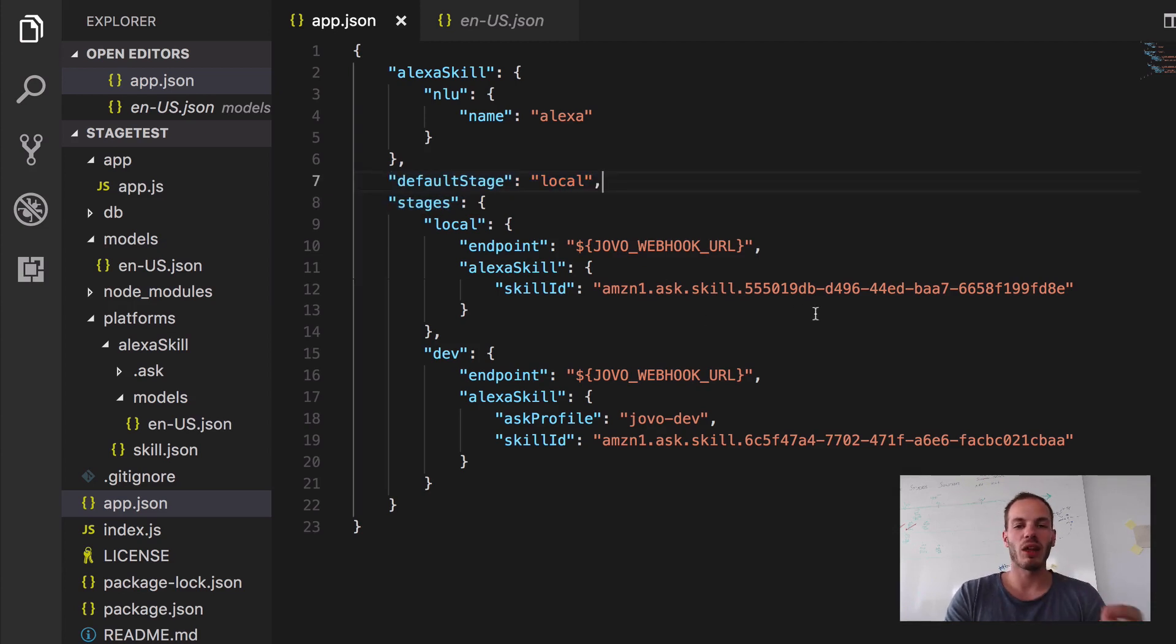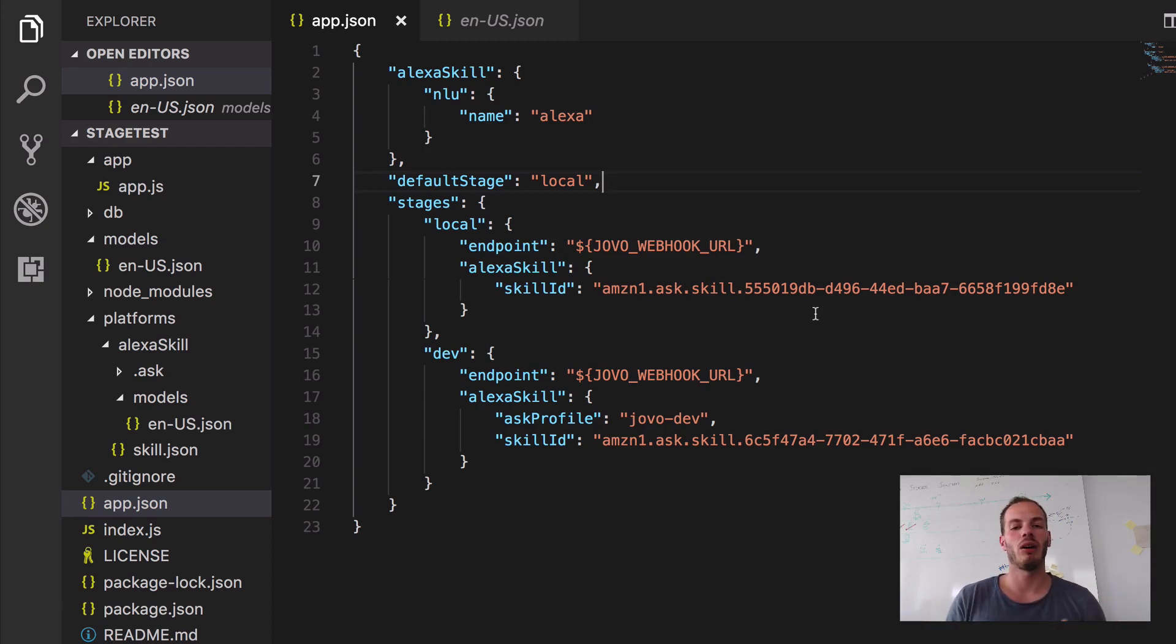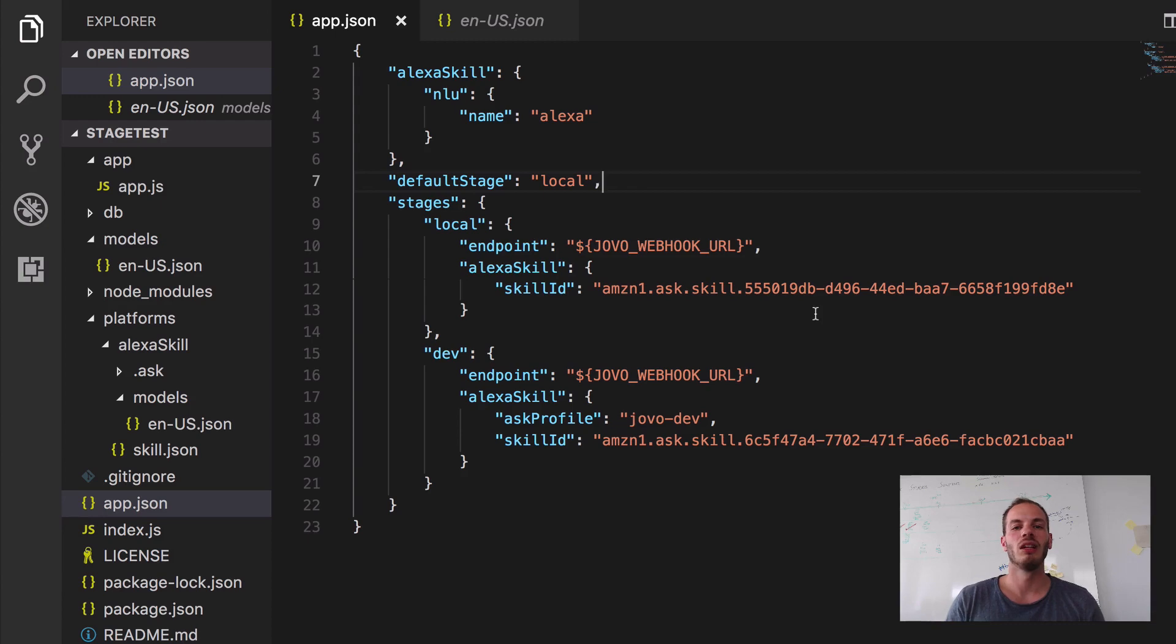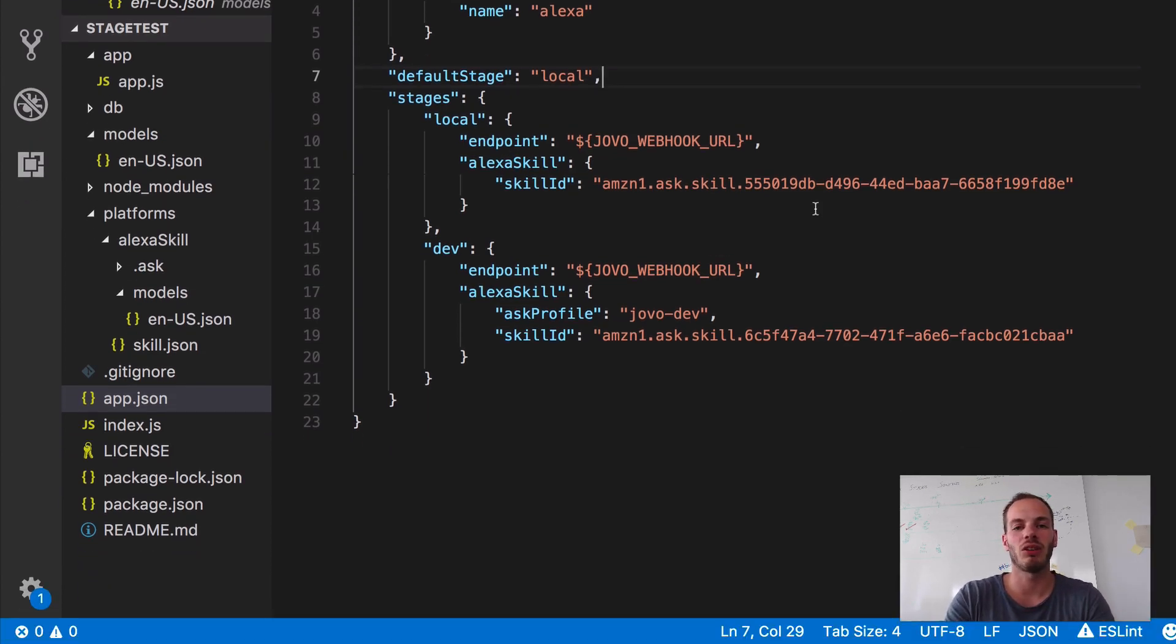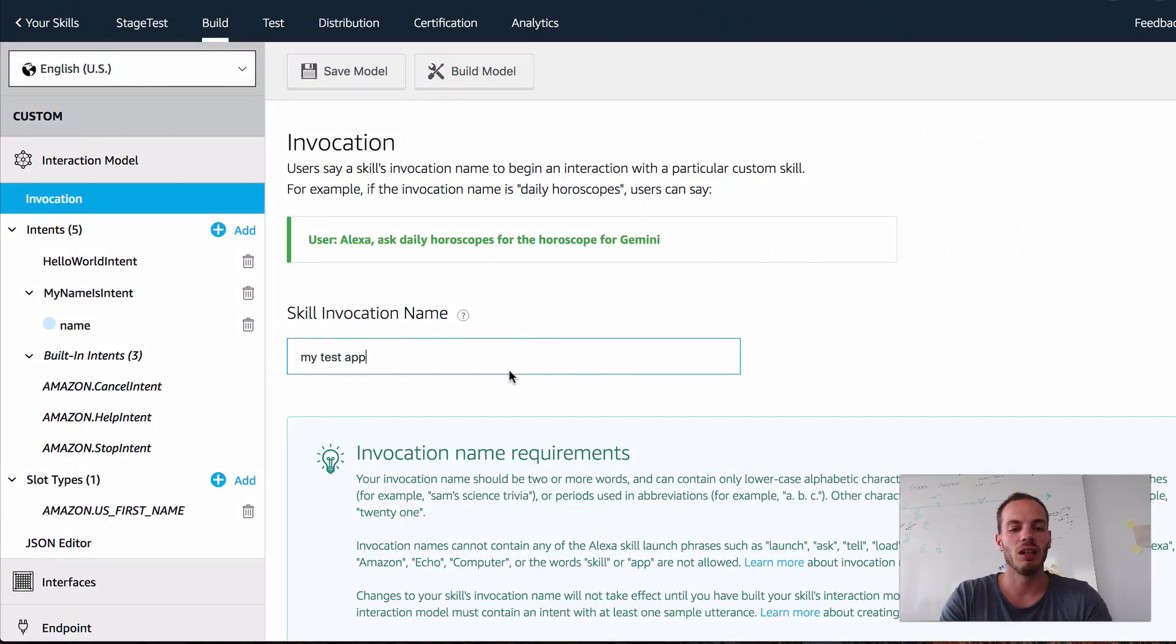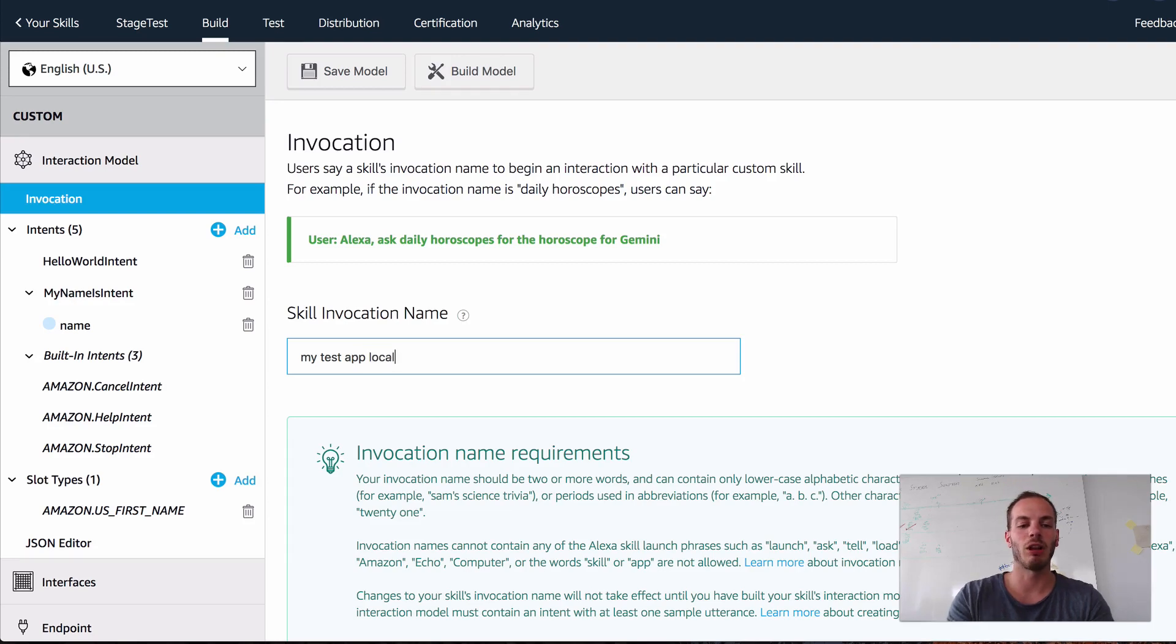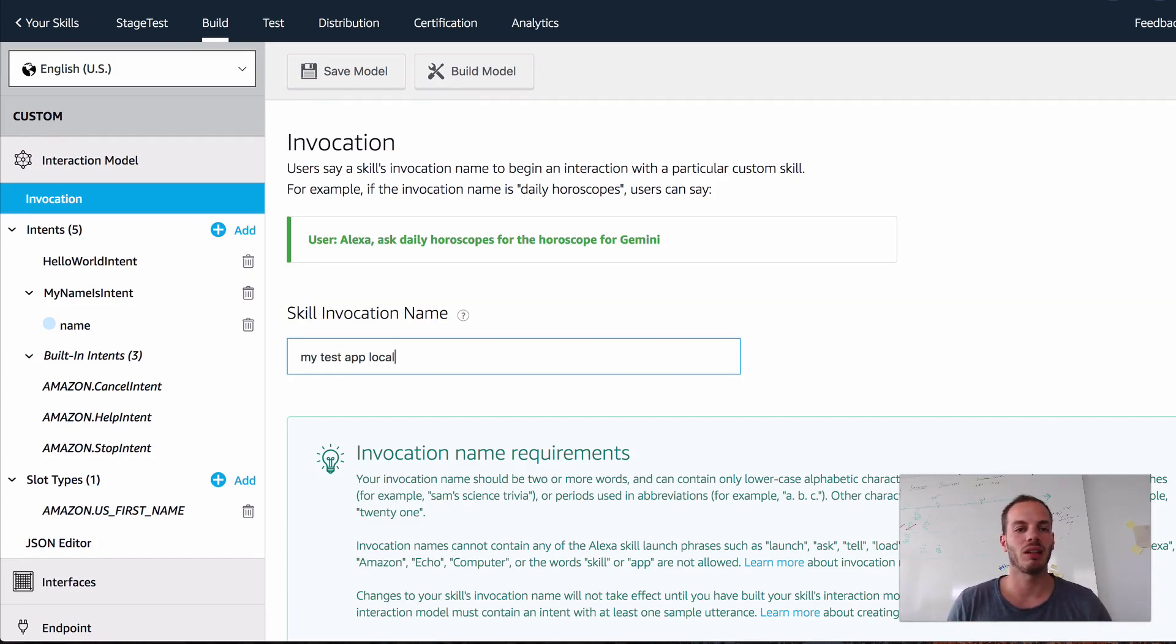And so the thing is when you have different skills, maybe even in the same account, it gets quite difficult sometimes to figure out which version of the skill you're currently talking to. And this is why sometimes people add different invocation names for the different stages. So for example, in my personal account, I could change the skill invocation name to my test app local. So whenever I say open my test app local, I know that I'm talking to this specific Alexa skill in this specific stage.